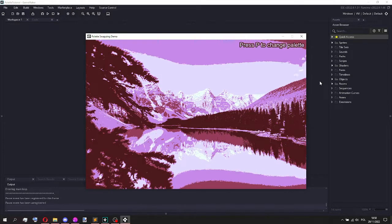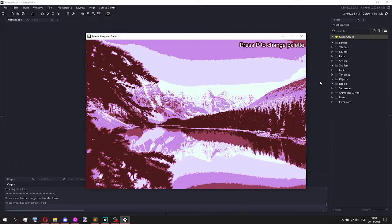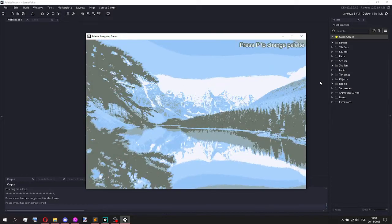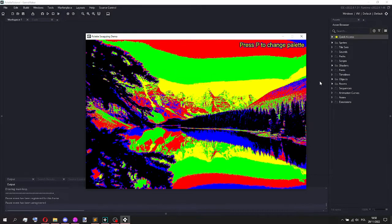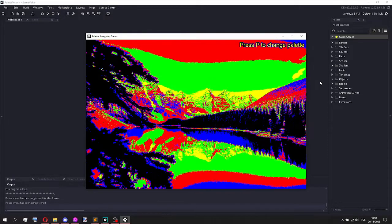And you can change, as you can see I'm pressing the P key to change the palette used, and you can even go crazy with stuff like this.